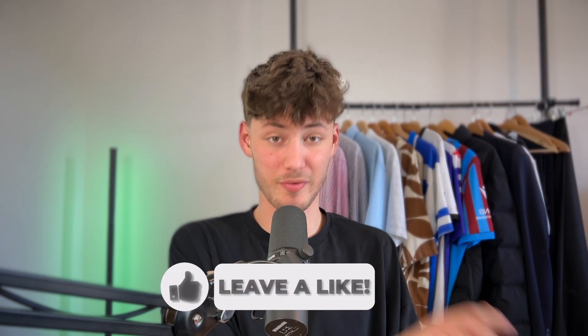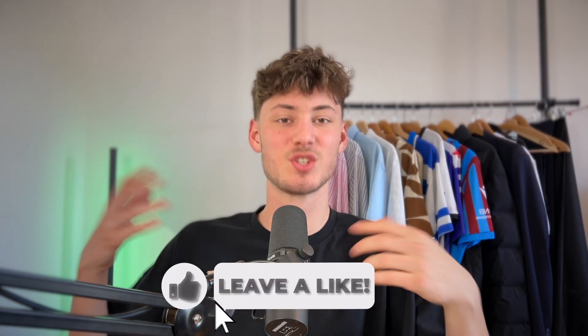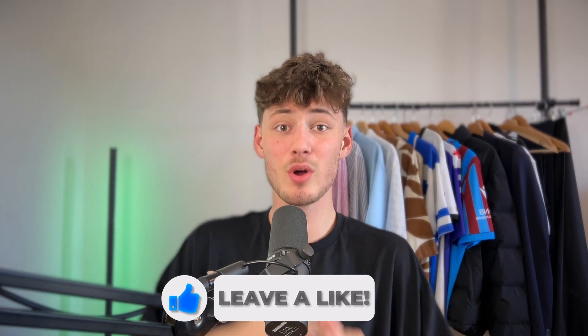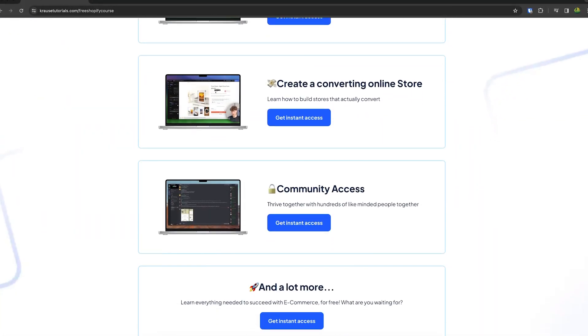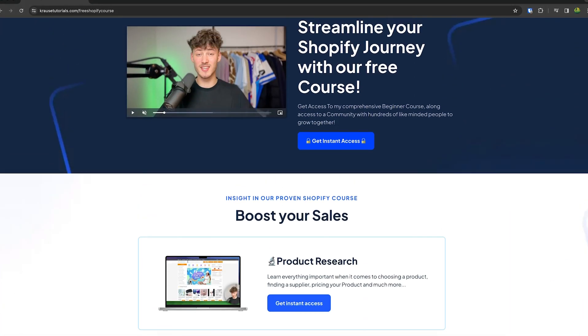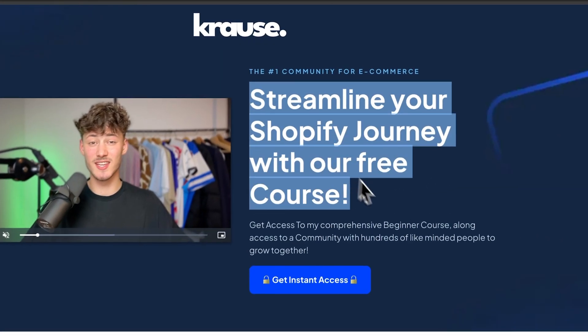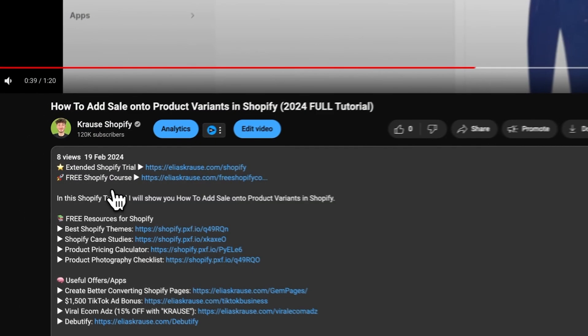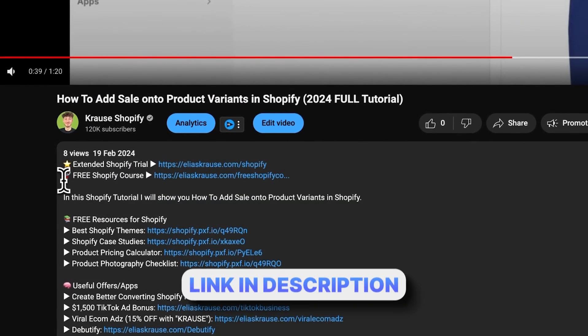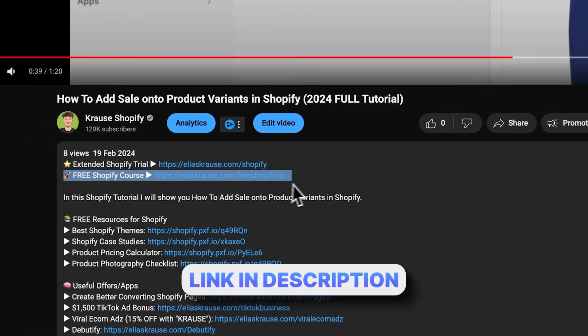We all know that starting a successful Shopify store can be hard. That's why I'm giving out my Shopify course for free. You'll learn everything needed to streamline your Shopify success in that course. Make sure to click the link below to get started.